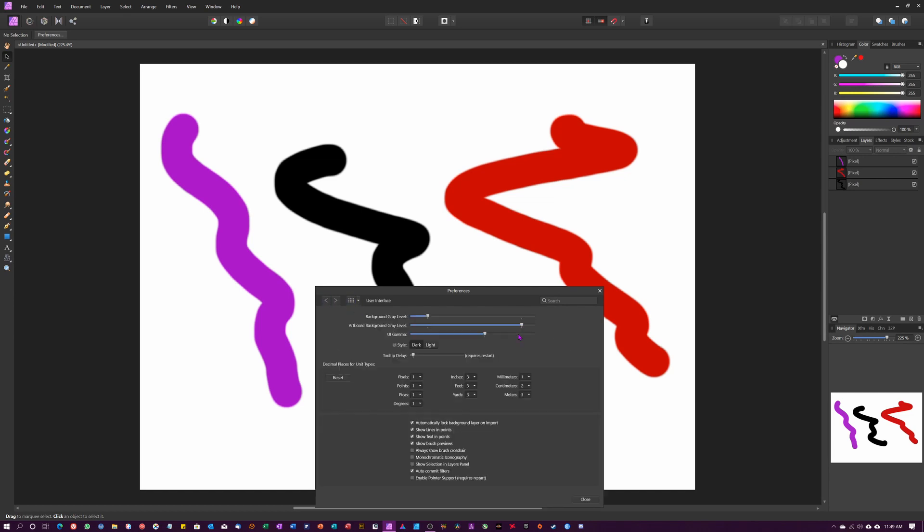Then go to User Interface. Here I like to tick 'Show selection in layers panel.' I'm gonna go over this in a different video, but now let's go to Tools.